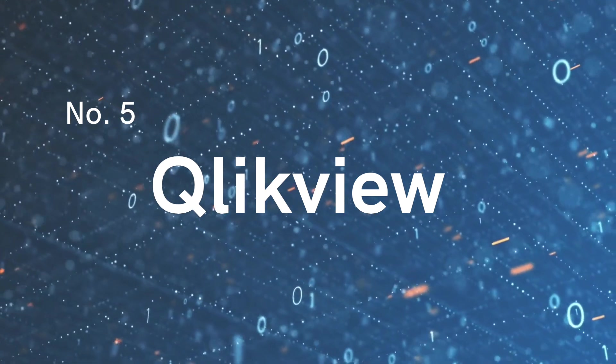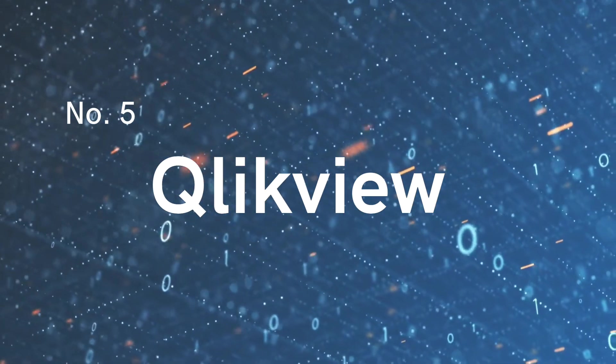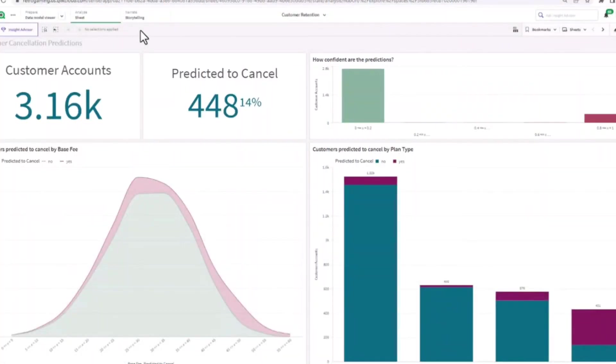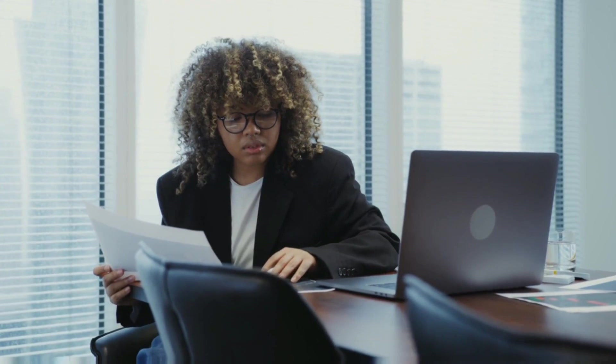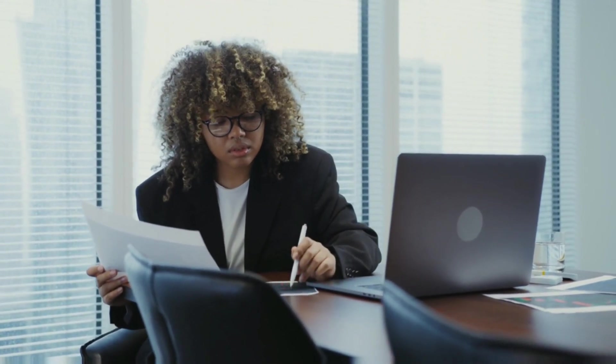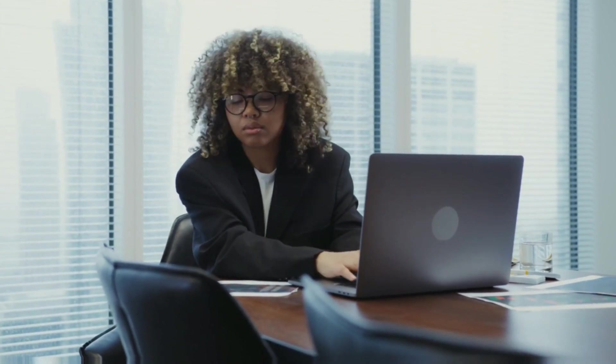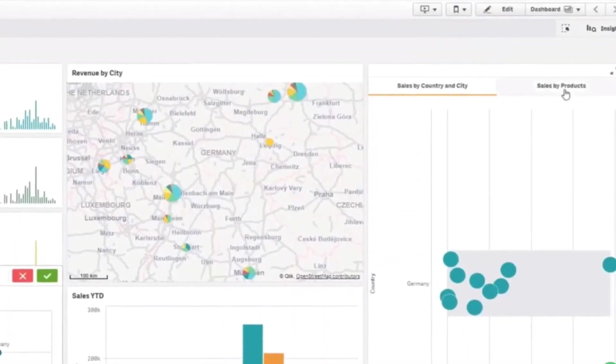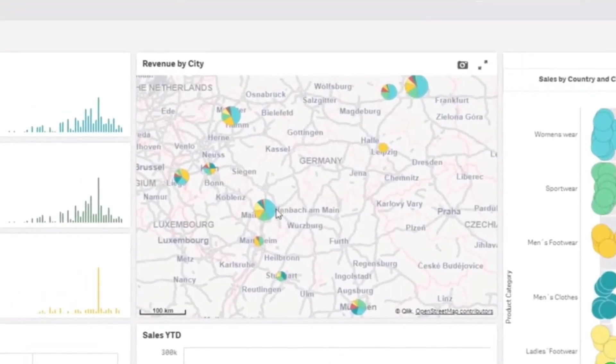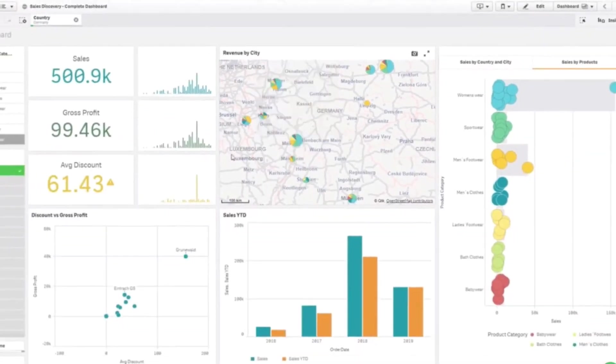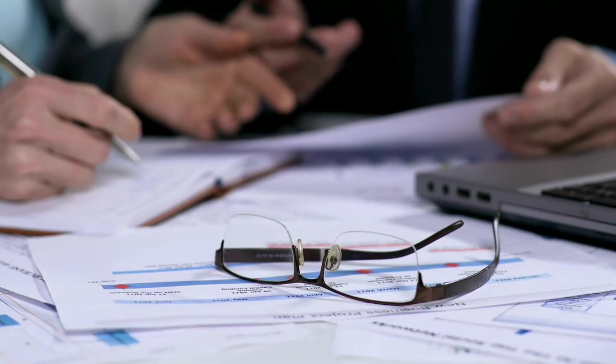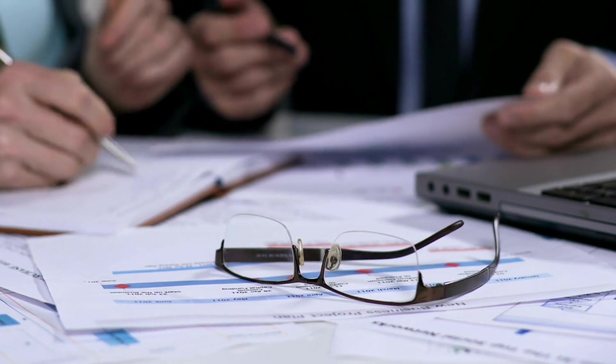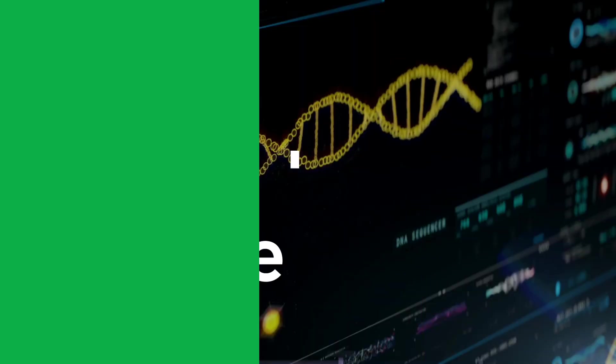Kicking off our list at number five is ClickView. This tool empowers users to create interactive dashboards with just a few clicks. Imagine dragging and dropping data fields to instantly create visualizations that come to life. ClickView's associative model ensures that one discovery leads to another, unveiling hidden patterns and connections. It's like solving a puzzle where each piece of data fits snugly. And don't even get me started on its stunning user interface that makes data exploration a delightful adventure.